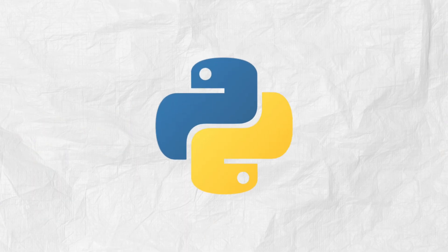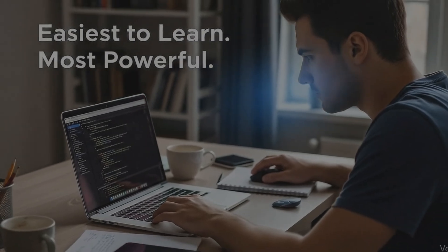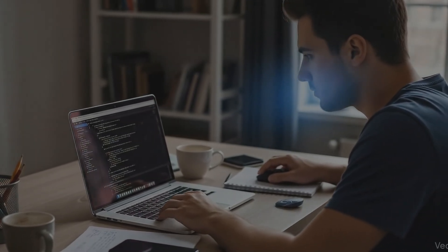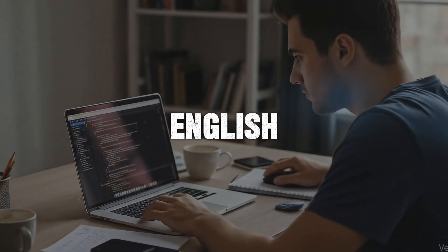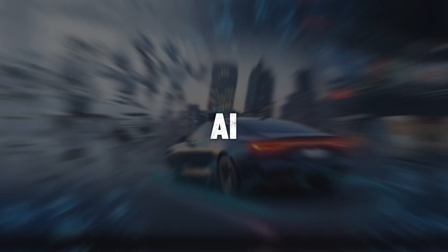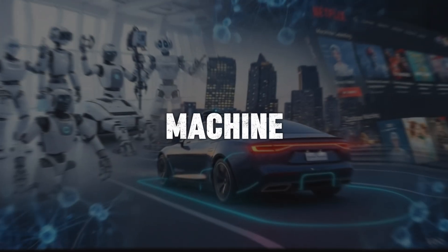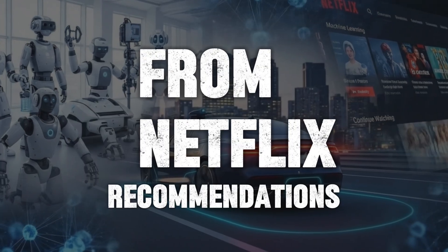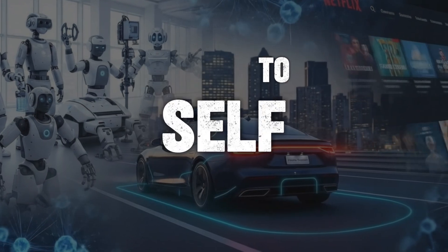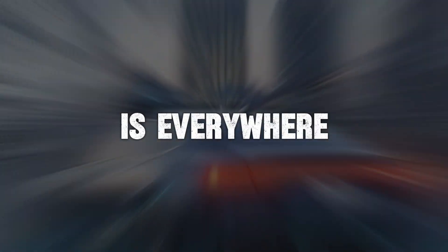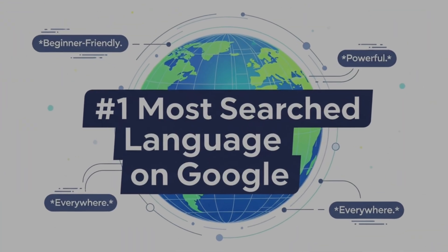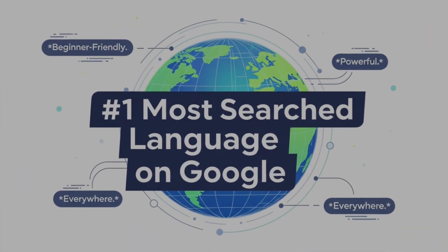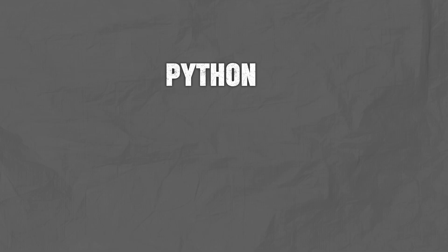And finally, number one, Python. The easiest to learn, and honestly the most powerful in today's tech world. It looks almost like English, which makes it super beginner-friendly. But don't be fooled. It powers AI, machine learning, data science, and automation. From Netflix recommendations to self-driving cars, Python is everywhere. And here's something cool. Python is also one of the most searched programming languages on Google, meaning beginners around the world are starting with it every single day. If you're starting from zero, Python is hands down the best place to begin this year.